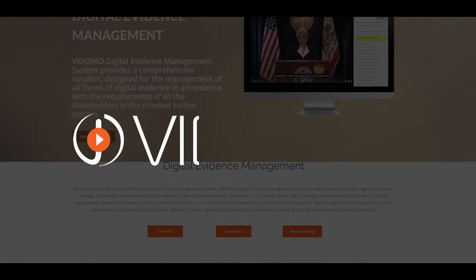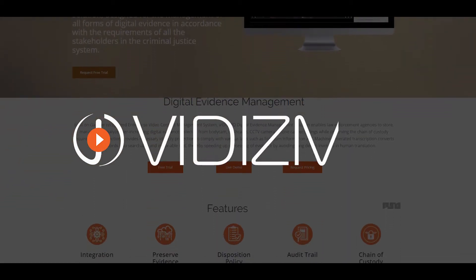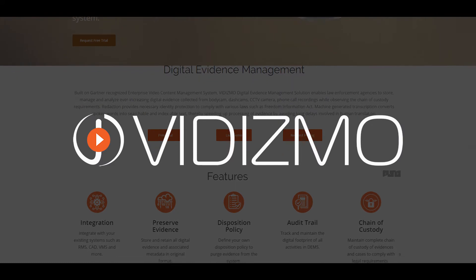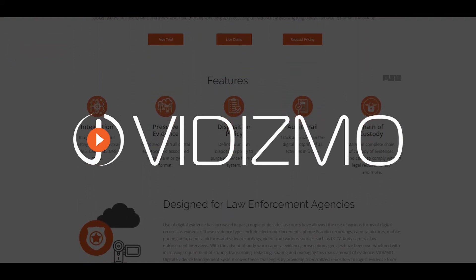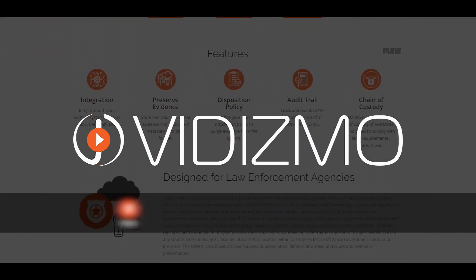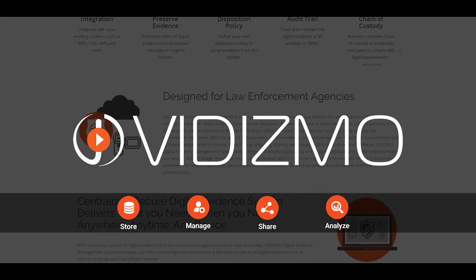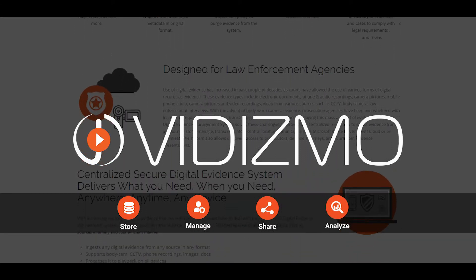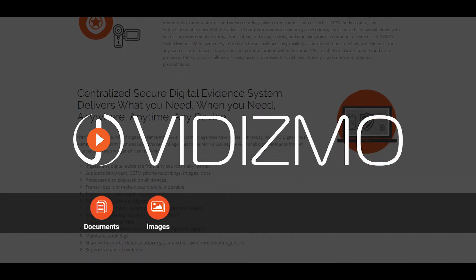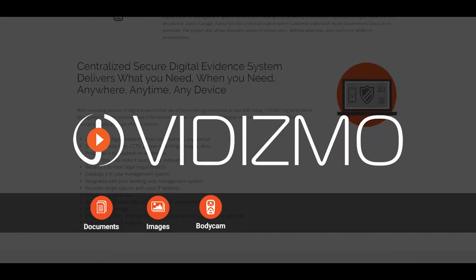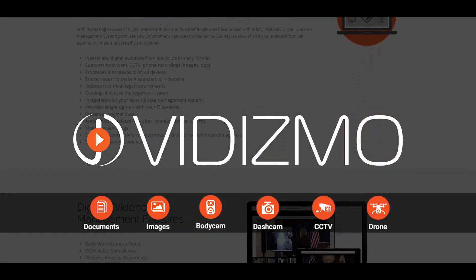Hi there! Welcome to VIDIZMO Digital Evidence Management, a centralized solution enabling law enforcement agencies to store, manage, share, and analyze ever-increasing digital evidence collected from documents, images, body cam, dash cams, CCTV and drones.